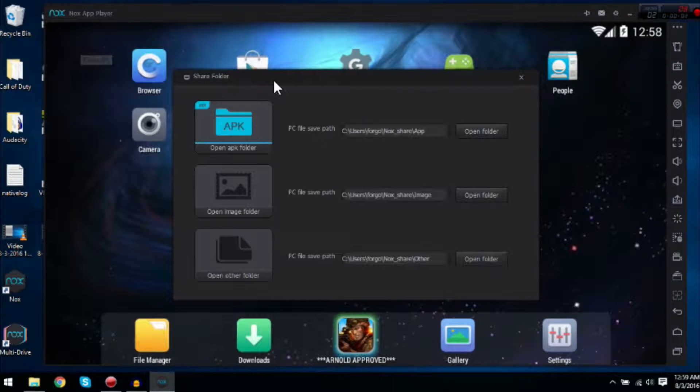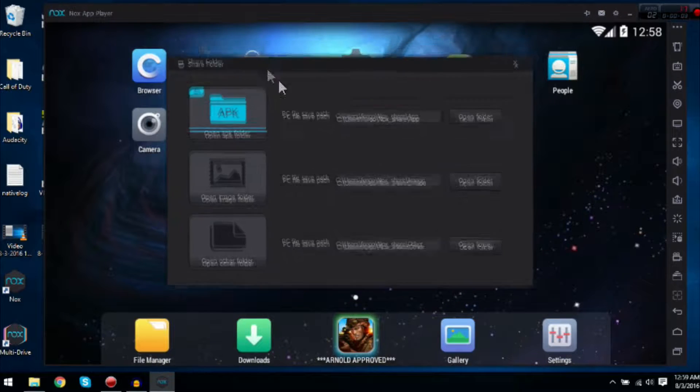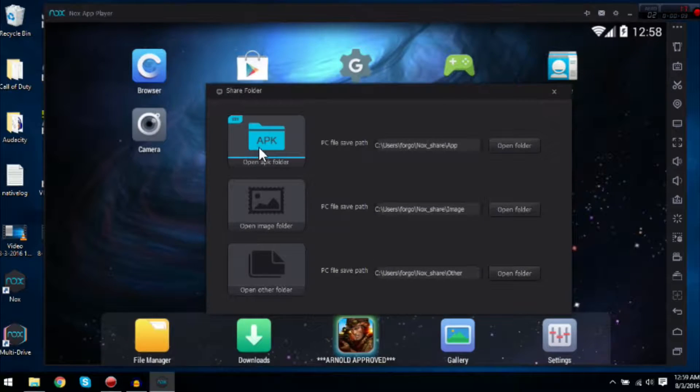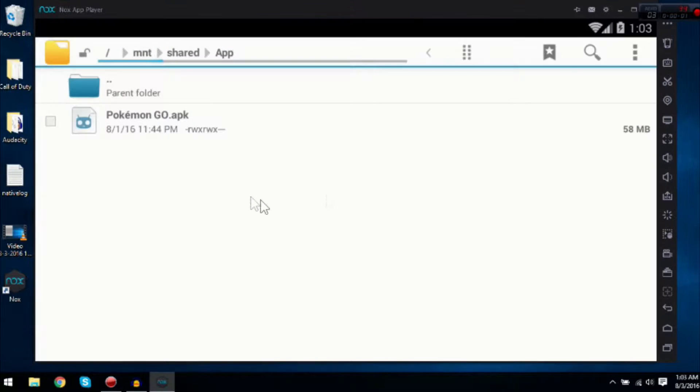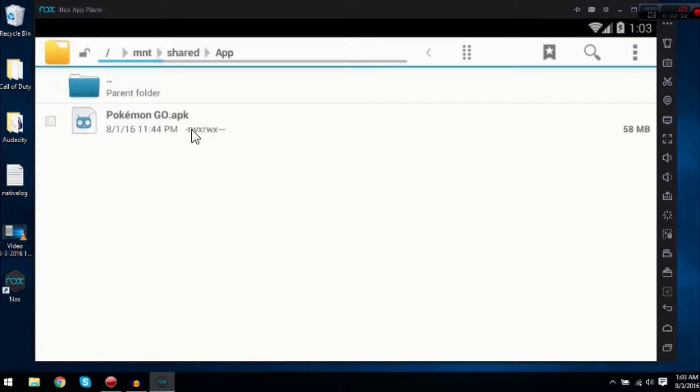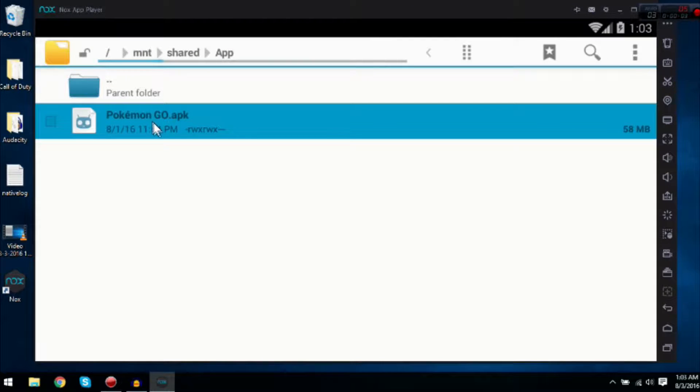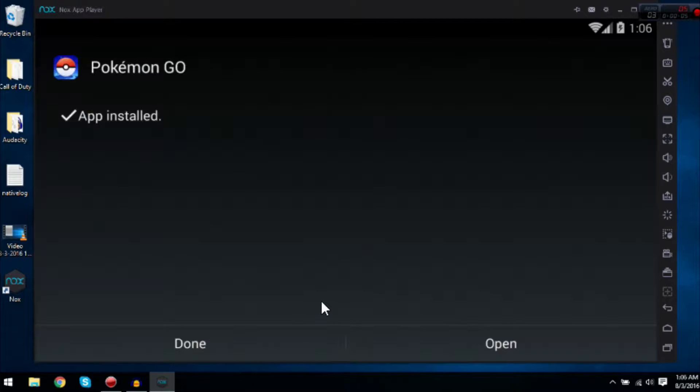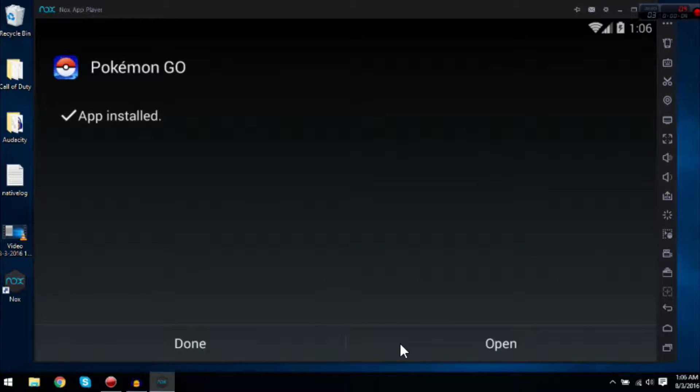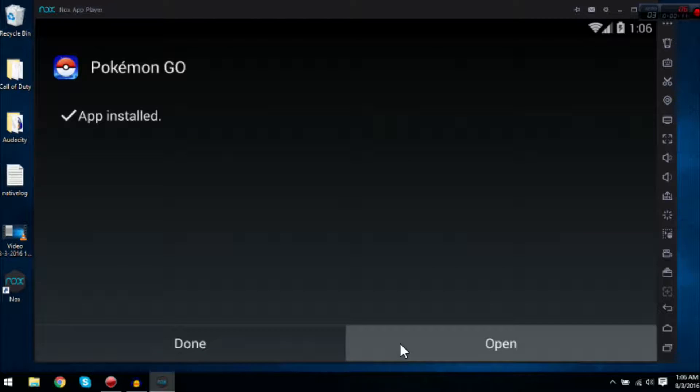Once you open this, it should pop up and you're just going to click it. Once you click install, you can just click open.